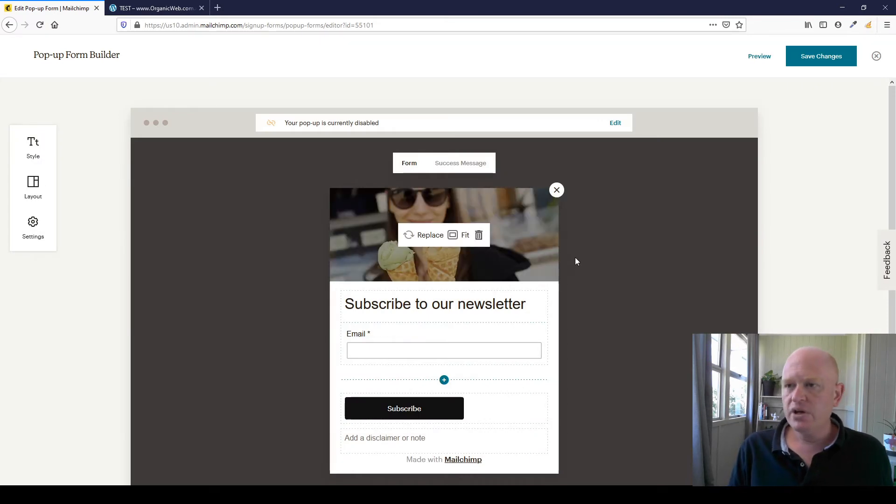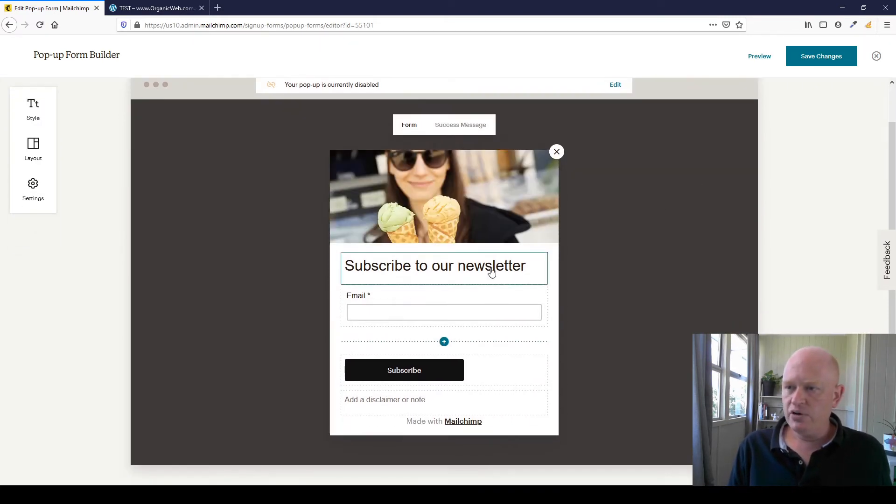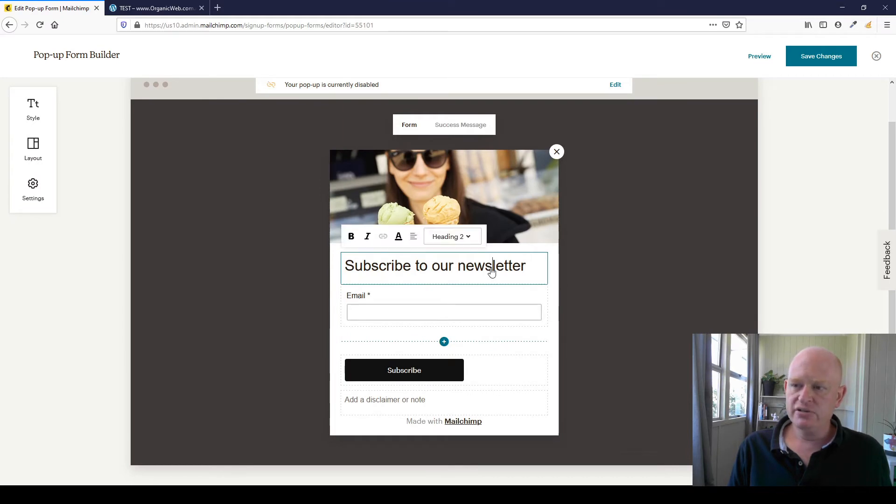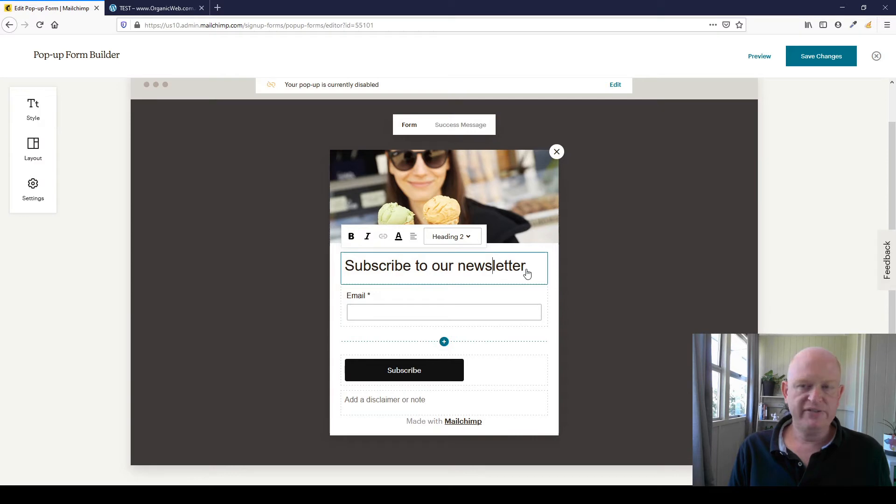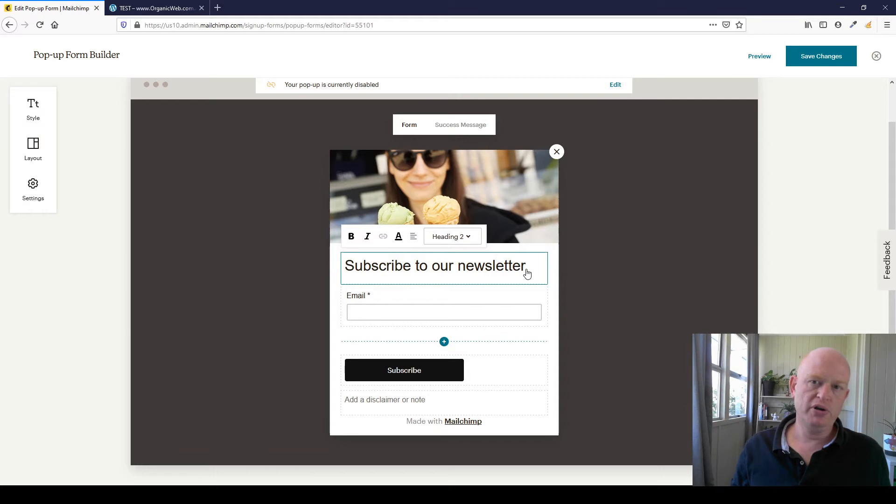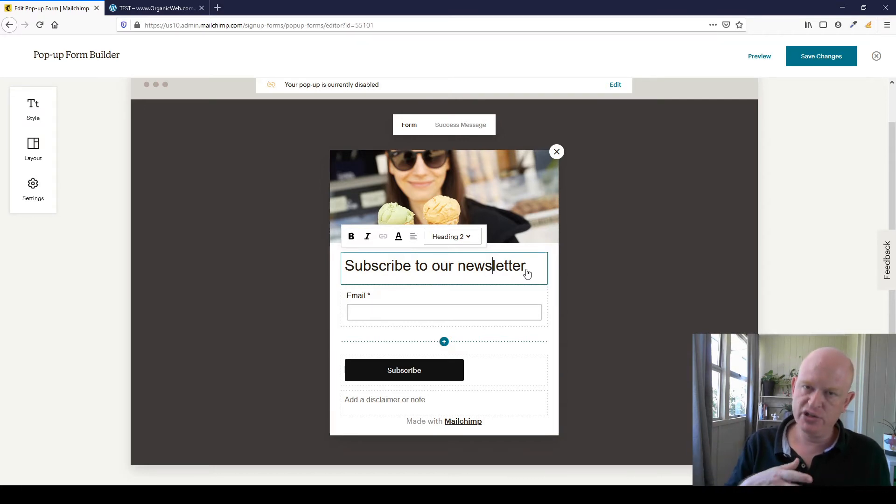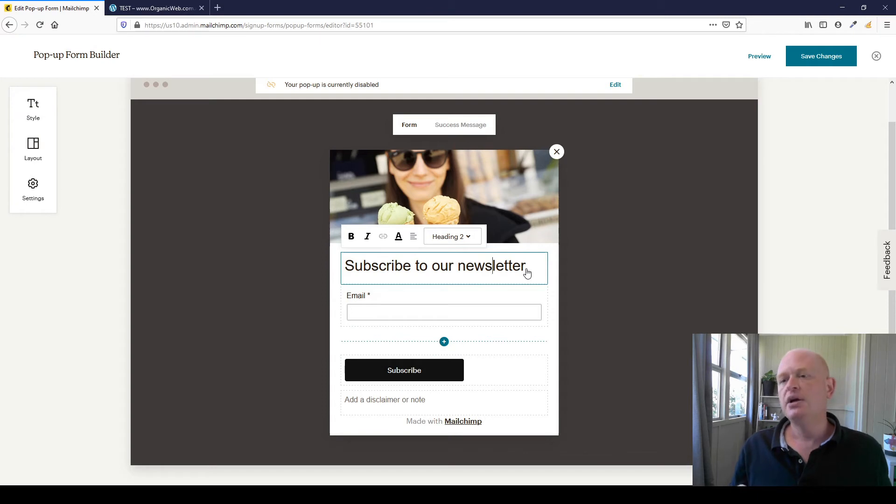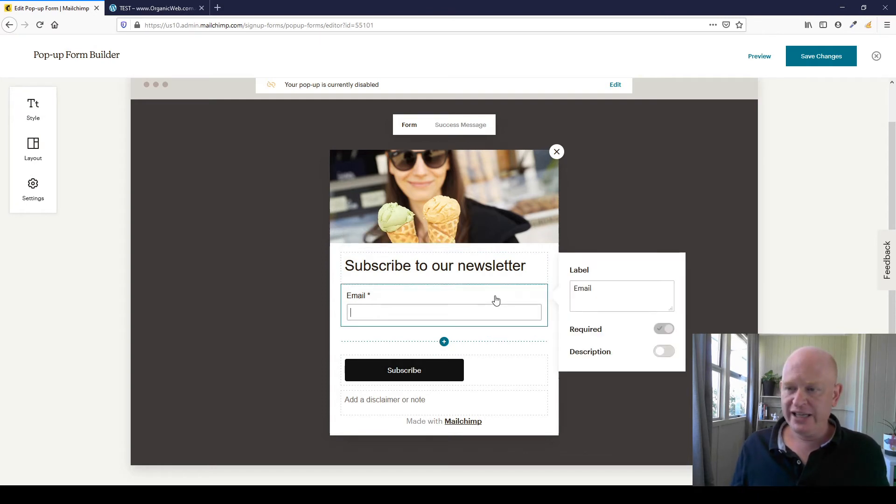So that's the image. Now if I want to, I can click on this 'subscribe to our newsletter,' change the font as I see fit, even change the text. You know, 'get a 10% off coupon' if you're going to enable, for example, a customer journey to automatically send a coupon when someone signs up.